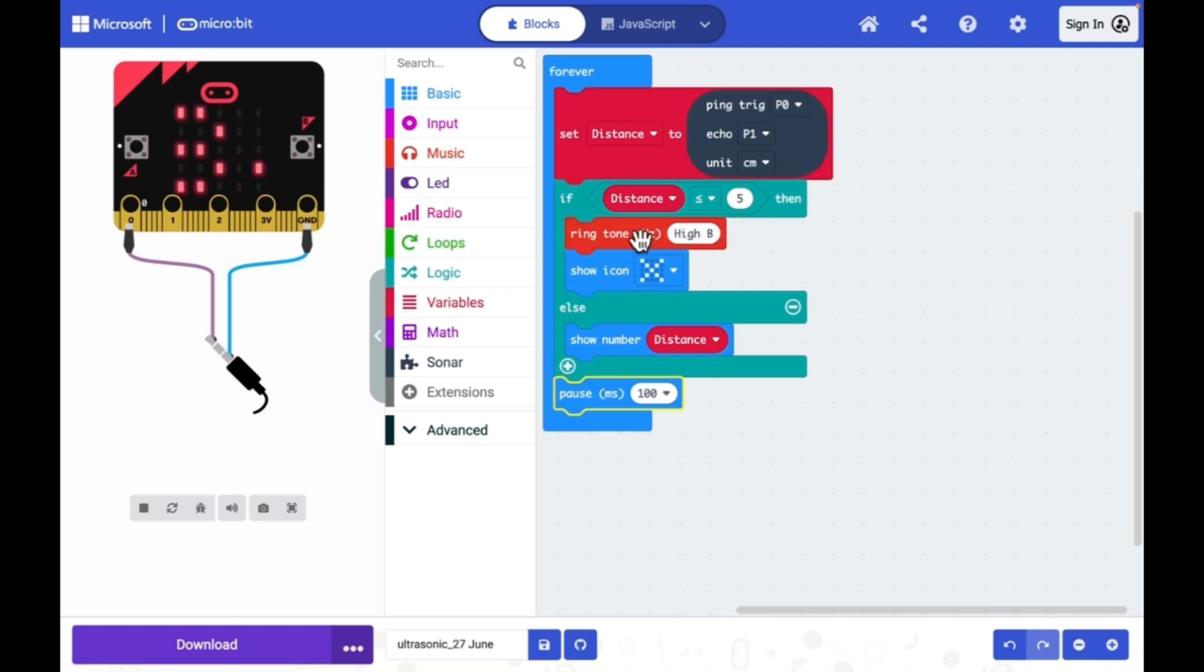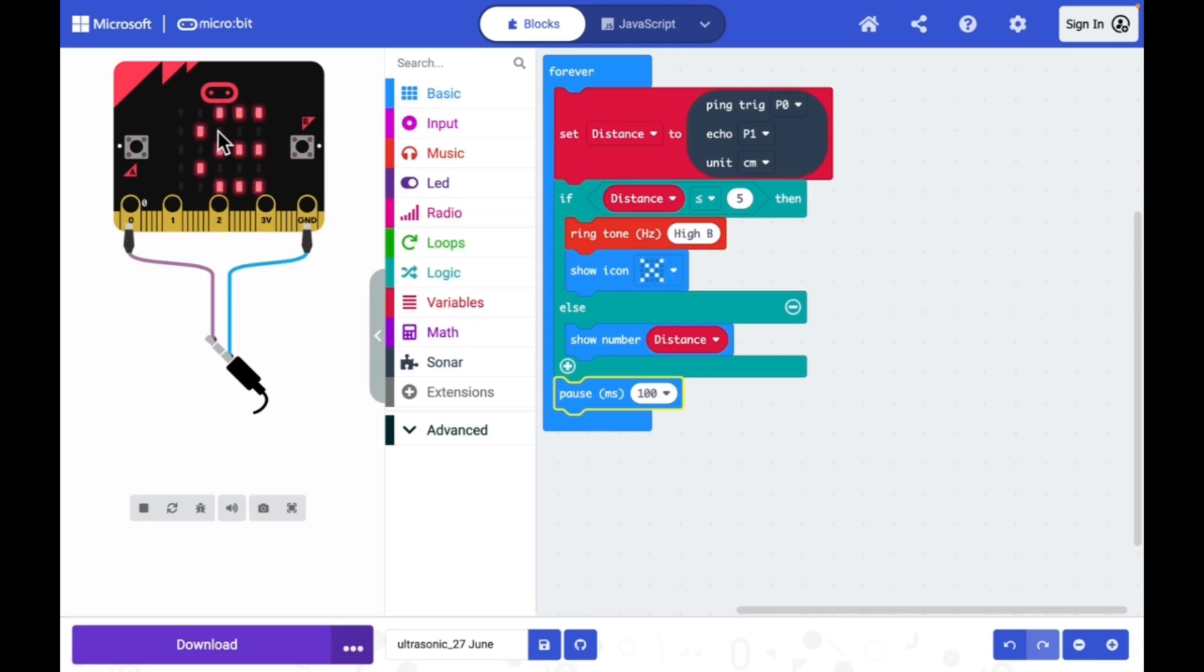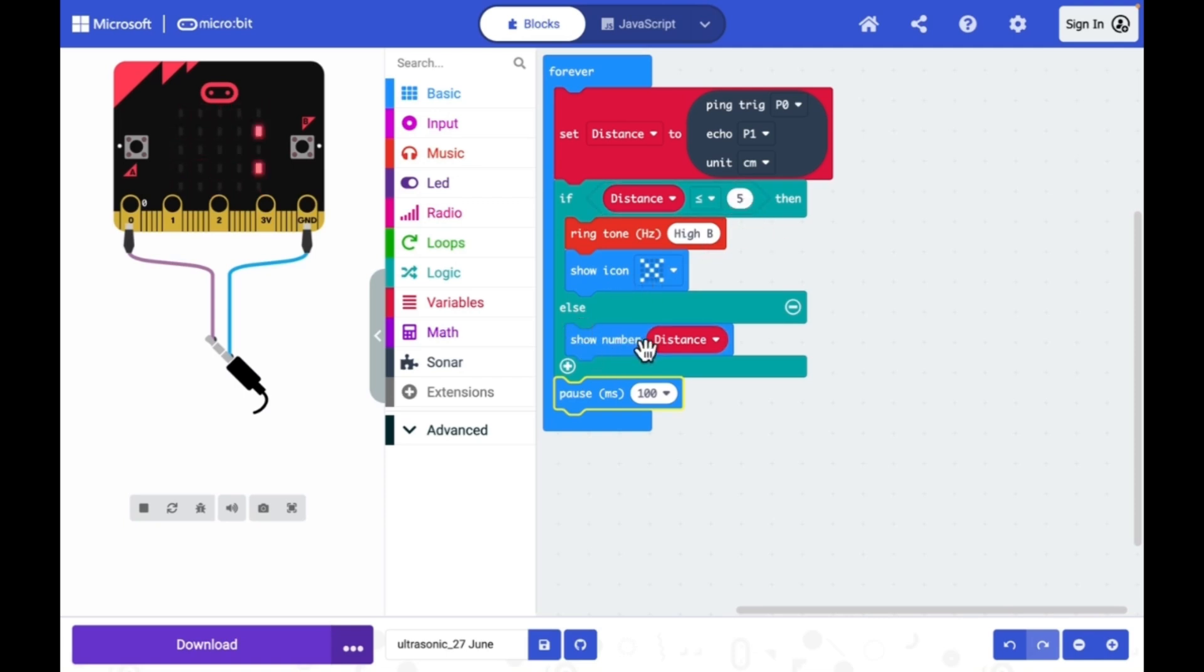I will show an icon on LED panel of micro:bit. If the distance is more than 5 centimeter, then I will just display the distance on the LED display panel.